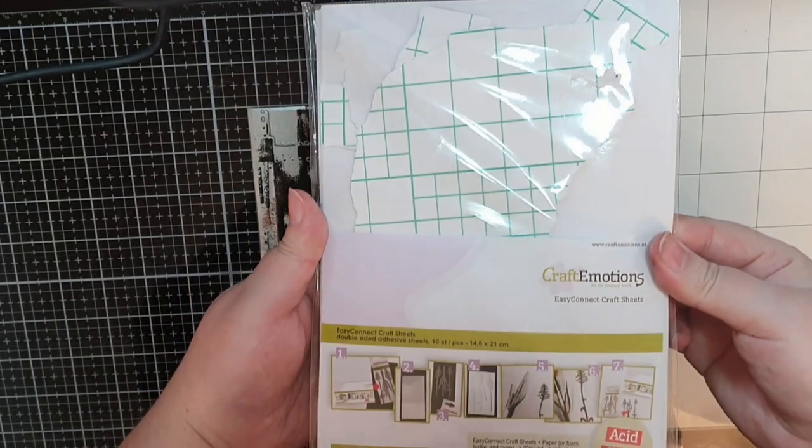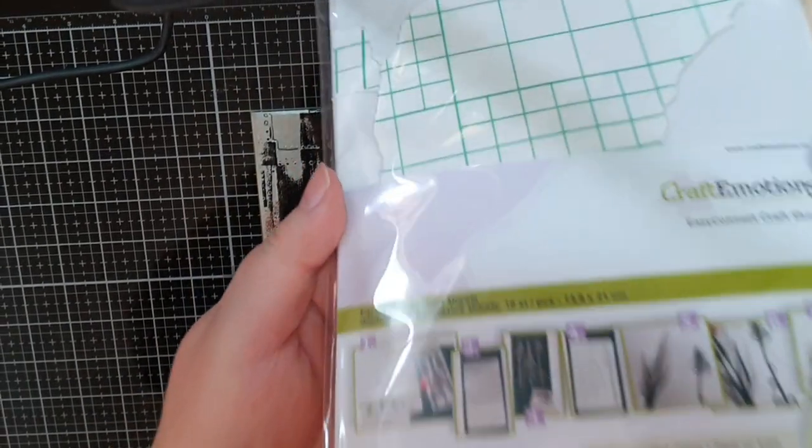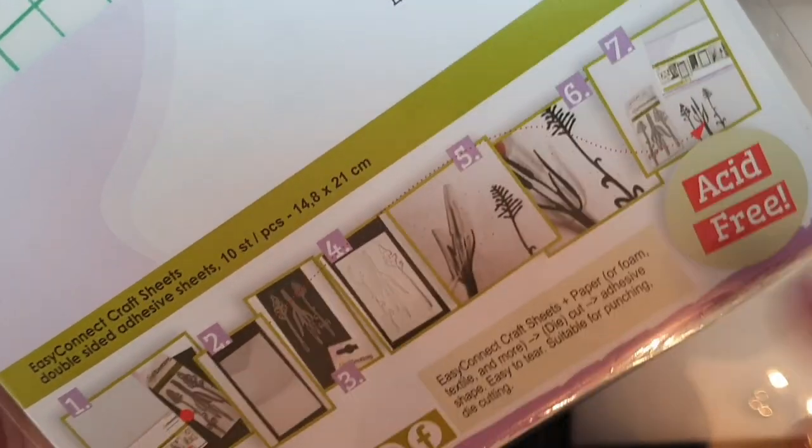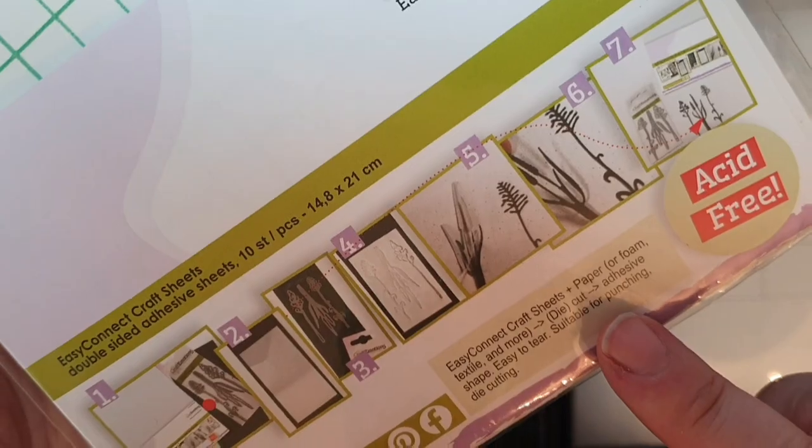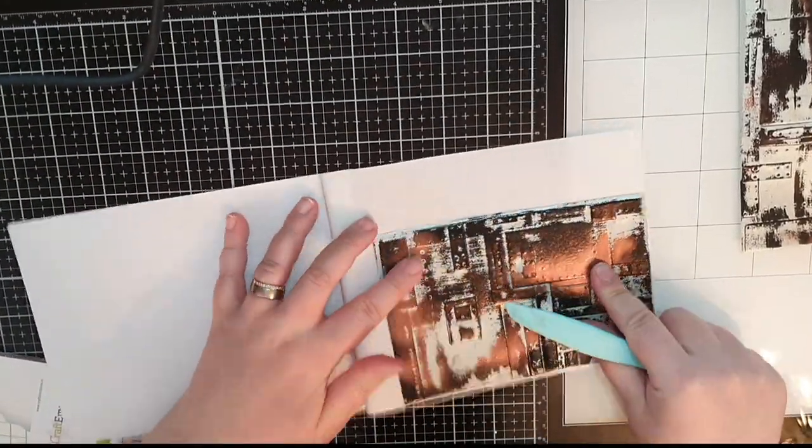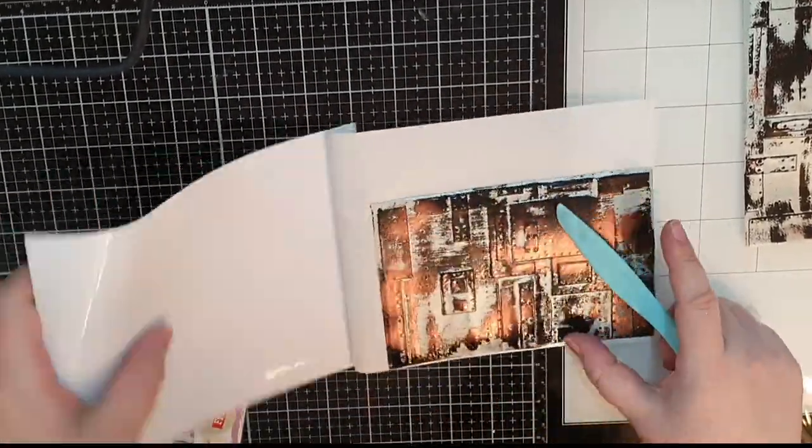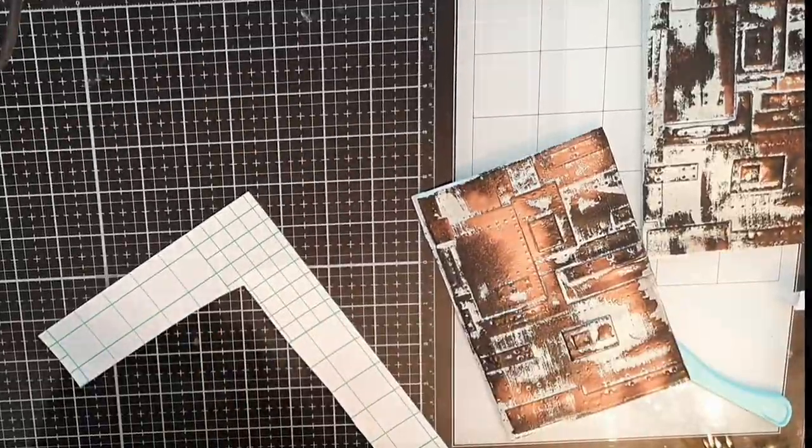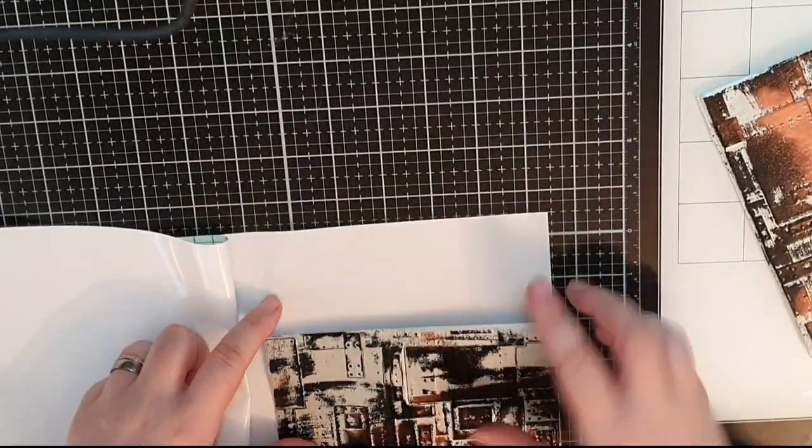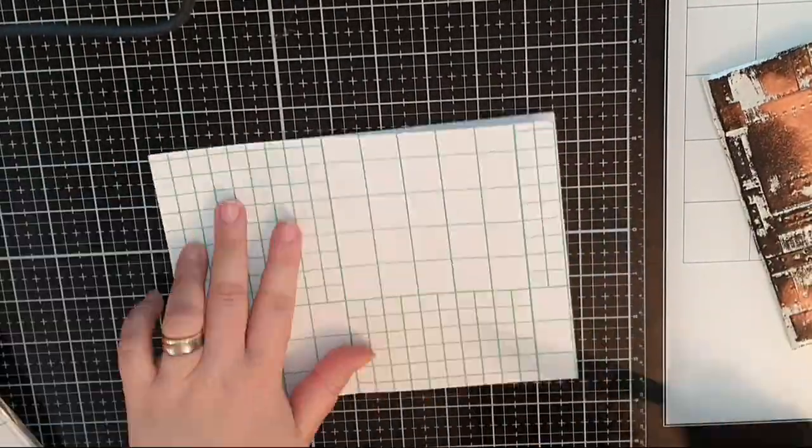When my background is how I want it I move on to those embossed panels from the beginning and I use a double sided adhesive sheet and put both panels on one side and cut them out.